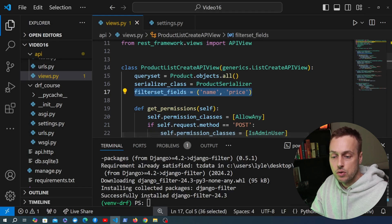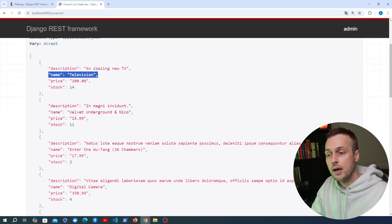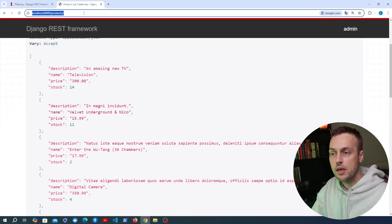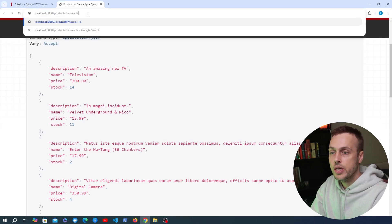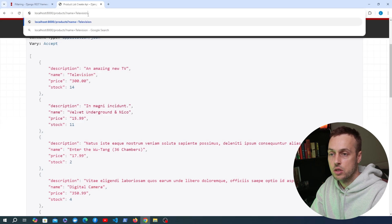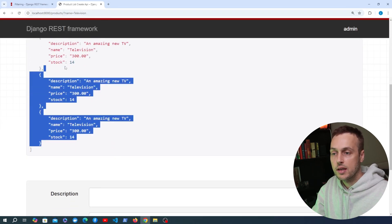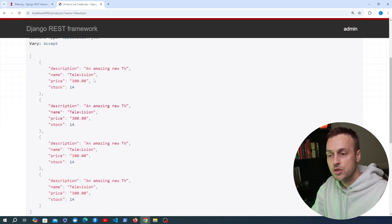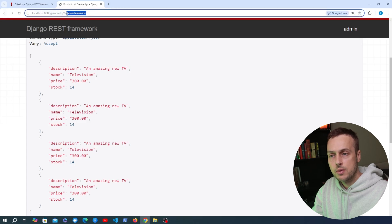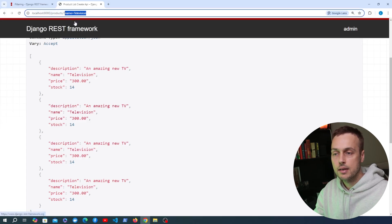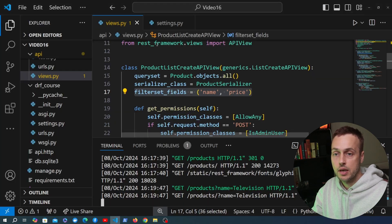With that simple change, we can start the Django server, go back to the Browsable API, and add a URL parameter of name to check for products equal to 'television'. Submitting that, we now only get back products with a name equal to 'television'. That URL parameter is being used to filter the data just by using the Django Filter backend globally as a setting.